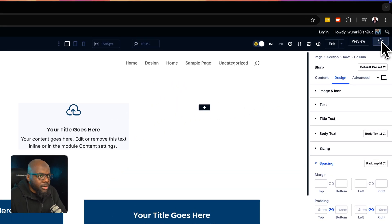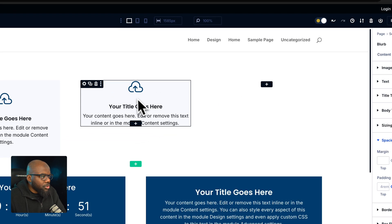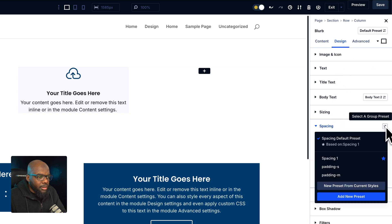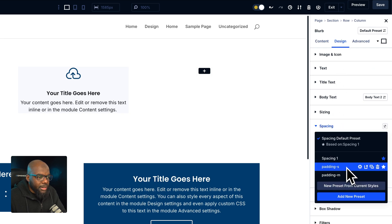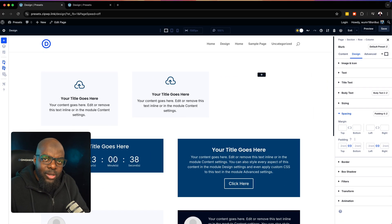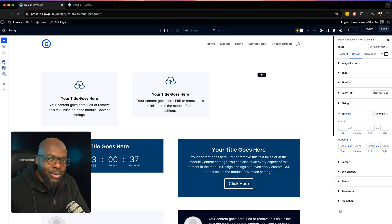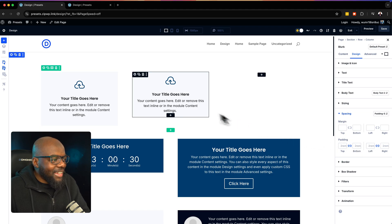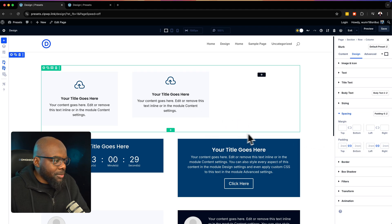Let's test and see if this is going to work. If I head over to another module, go to design, spacing, and choose padding small — sure enough, it is working. I like the fact that I can just go in and pre-define my presets and they apply pretty much across the board.